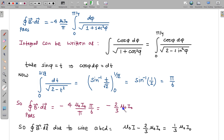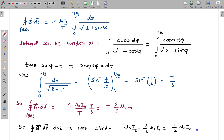Now adding the contributions: the contribution due to the complete loop is μ₀I₀, and the contribution due to that single finite wire is −(2/3)μ₀I₀. So the total ∮B·dL due to the bent wire ABCD is μ₀I₀ − (2/3)μ₀I₀ = (1/3)μ₀I₀. This is the final answer to this problem.